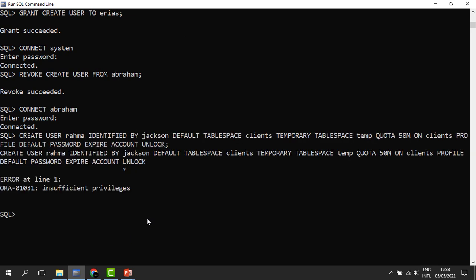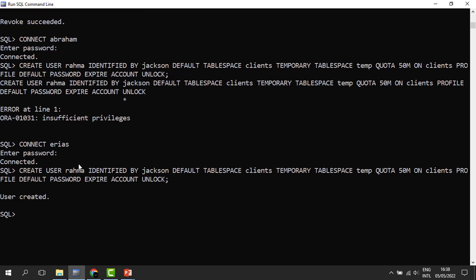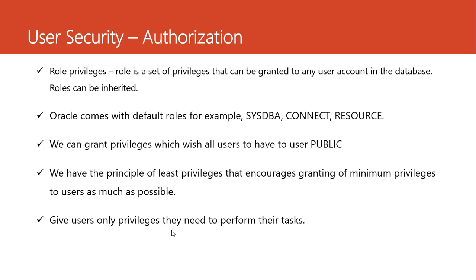The privilege has been revoked. When we connect to Abraham's account and he tries to create a user account for Rahma, you can see he no longer has the privilege. But when we connect as Alias, you can see Alias can still create a user. We need to pay close attention to this behavior with system privileges.